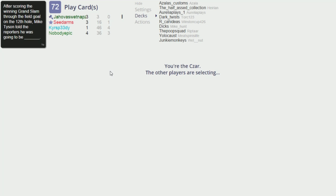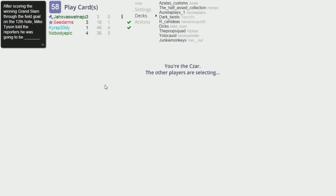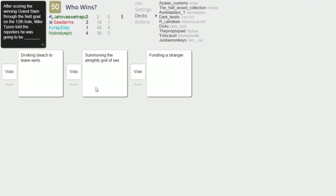All right what do you mean, it's a good card. After scoring the winning grand slam through the field goal on the 12th hole, Mike Tyson told the reporters, Mike Tyson told the reporters he was going to be. Interesting card here, very interesting. I think I saw that on TV when it happened.